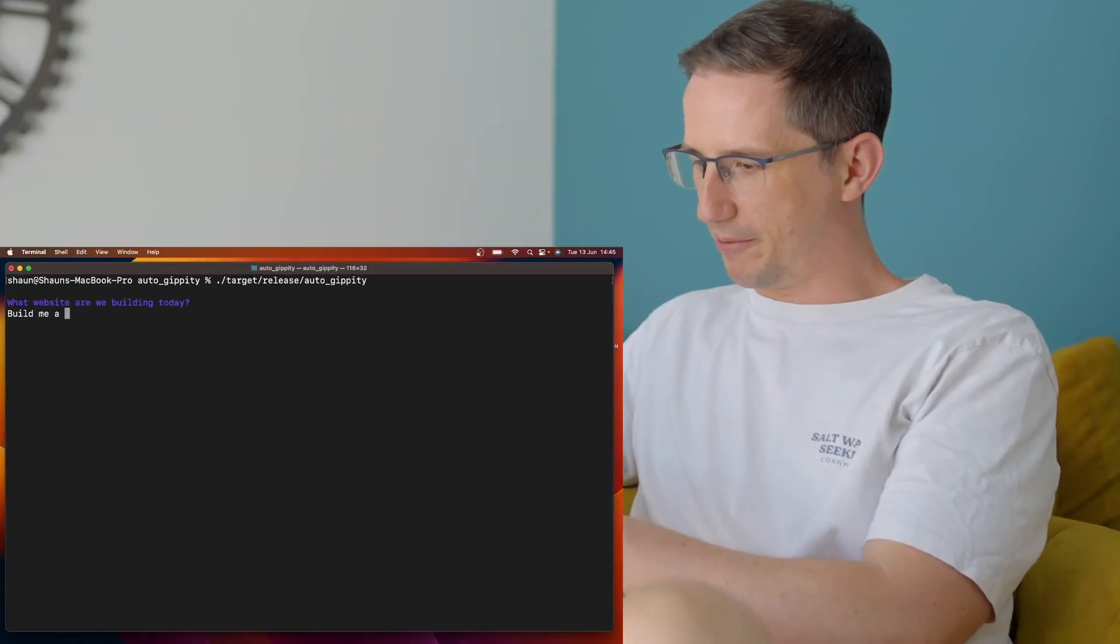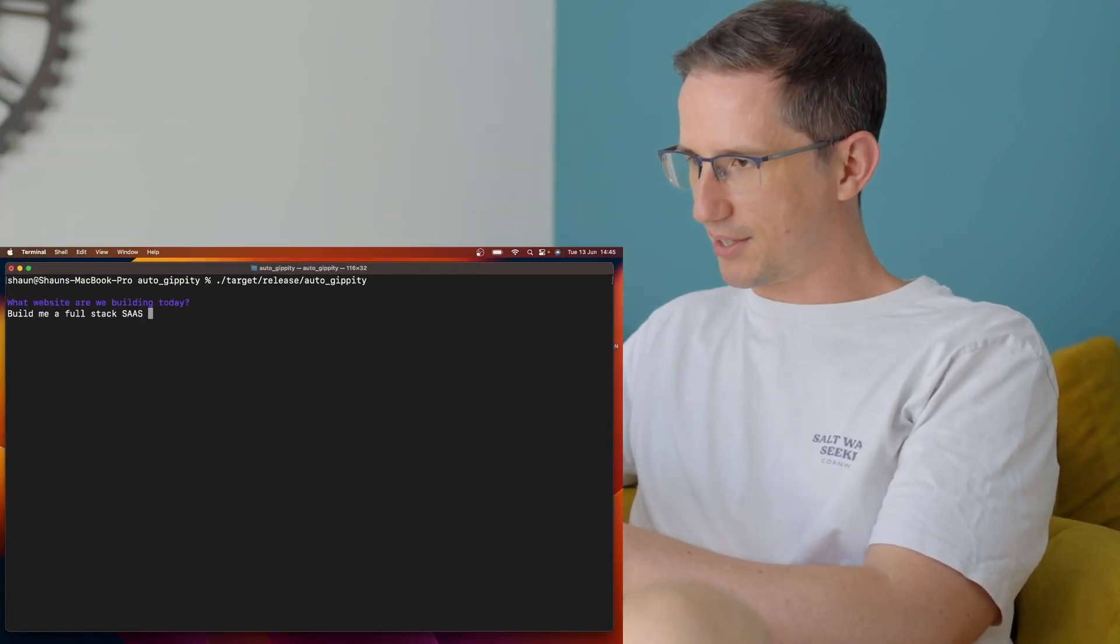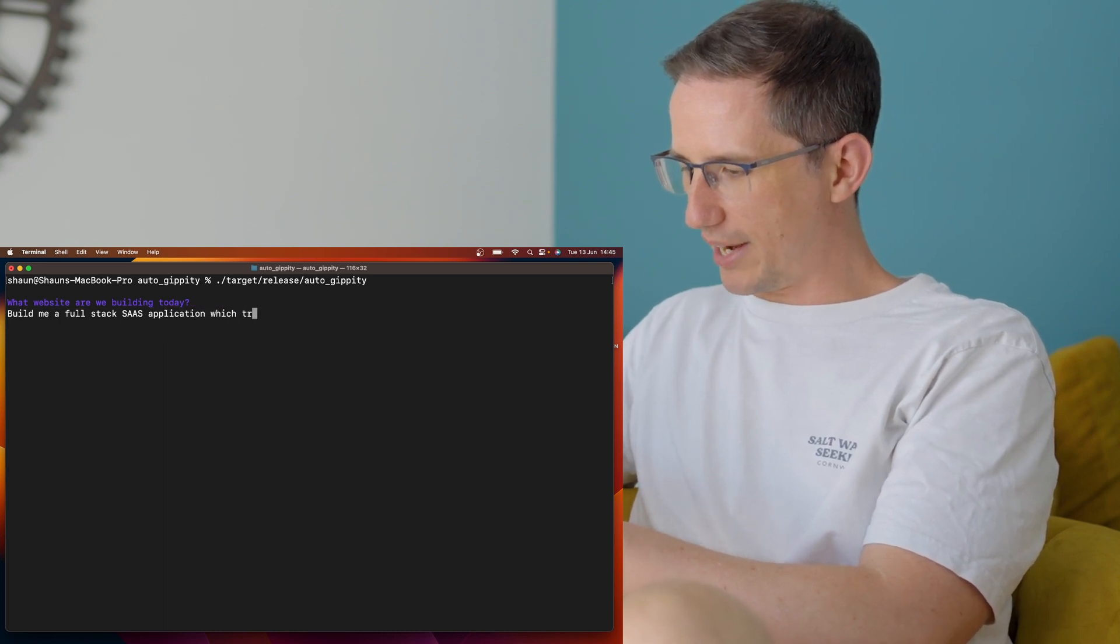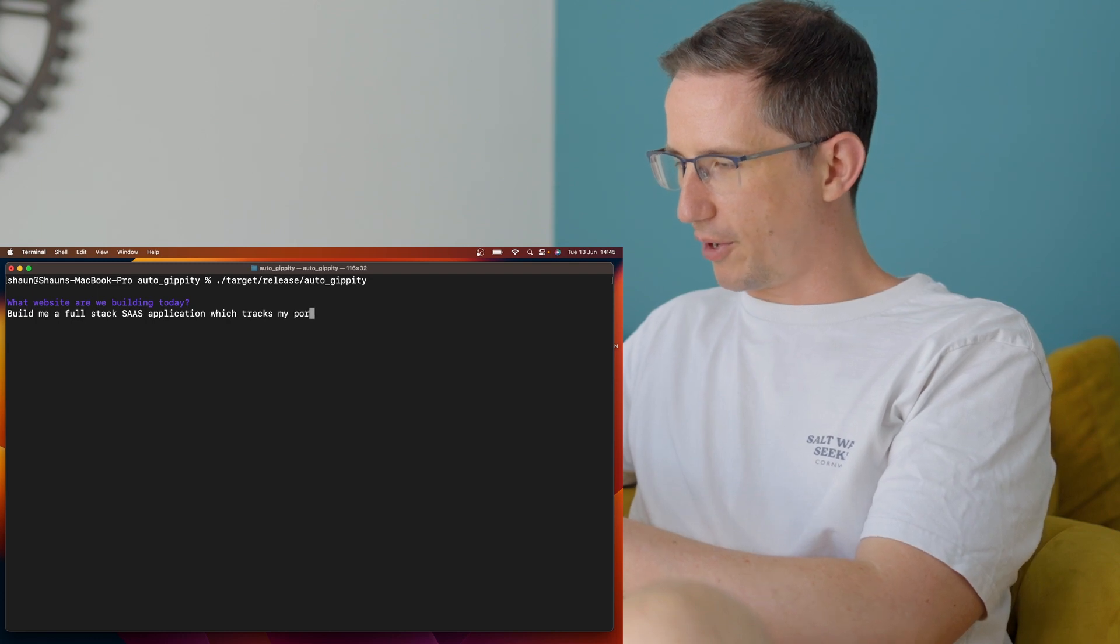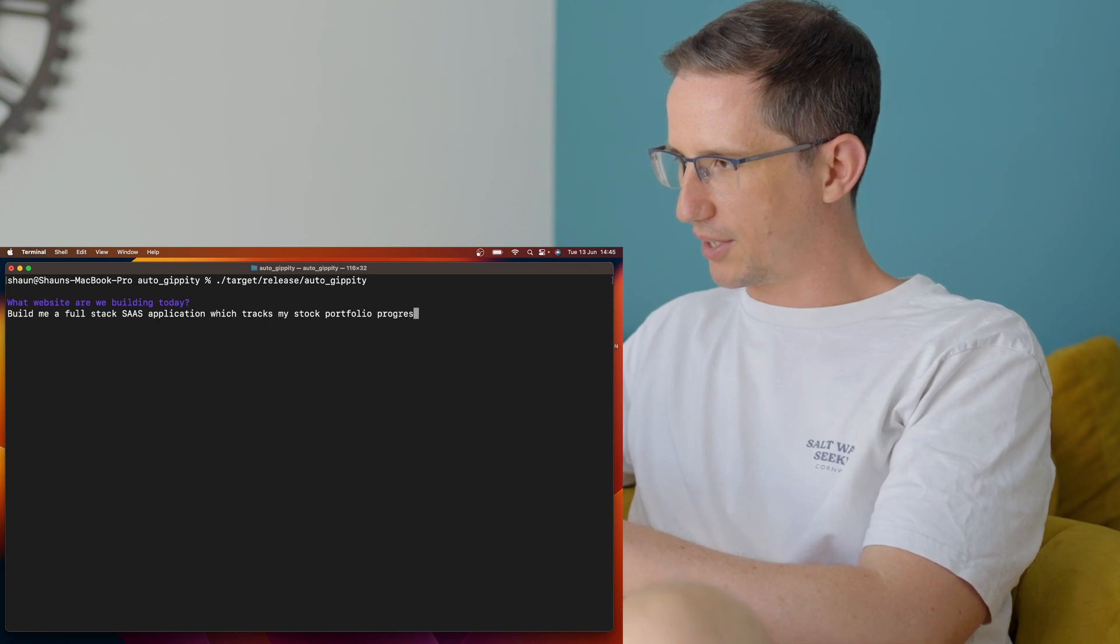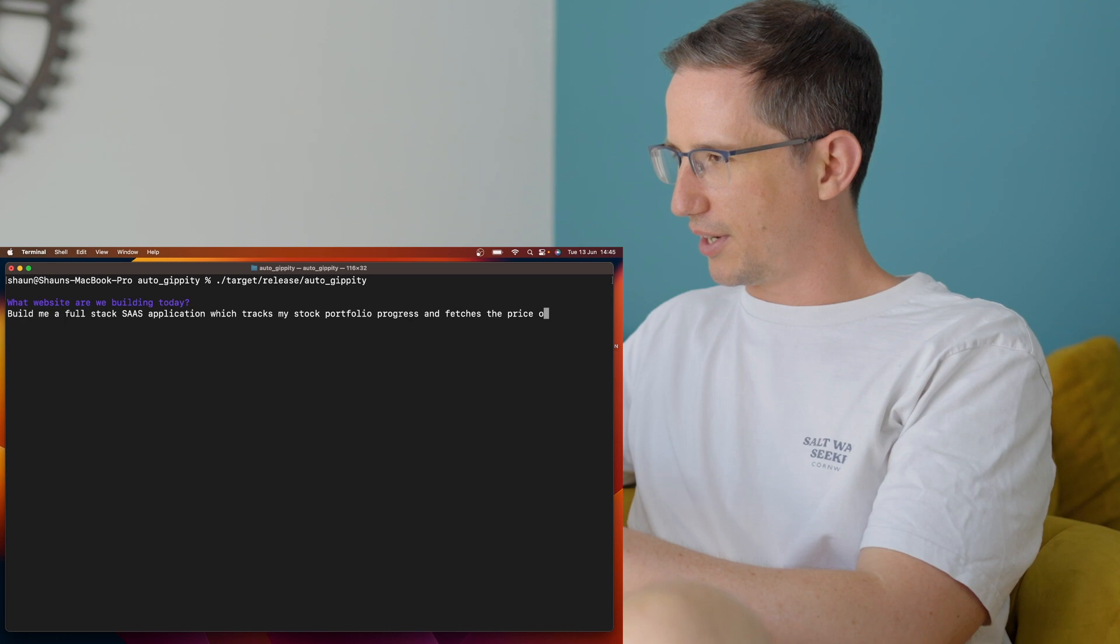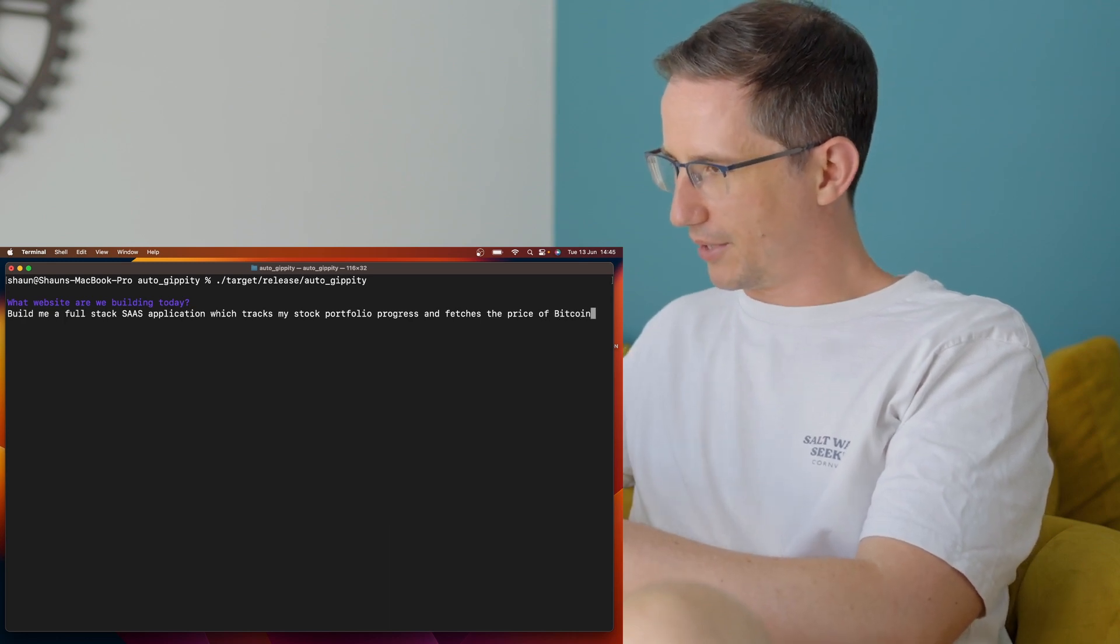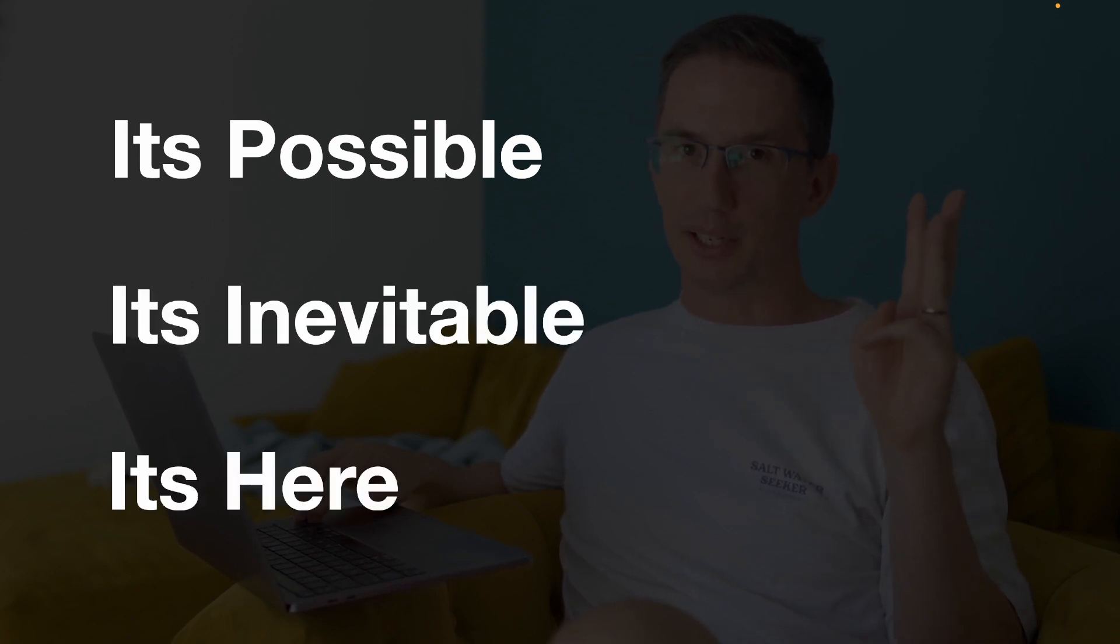Build me a full stack SaaS application which tracks my stock portfolio progress and fetches the price of Bitcoin. Go. There are three main categories for what I've learned building this auto GPT project. Number one, it is possible. Number two, it's inevitable. And number three, it's here.